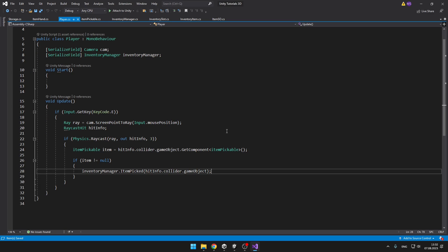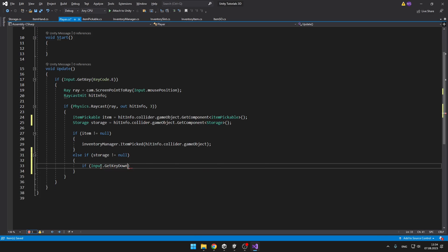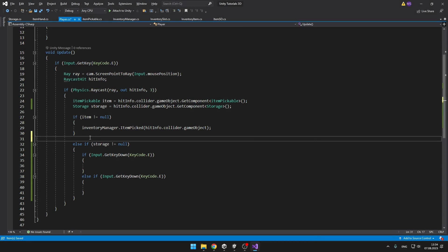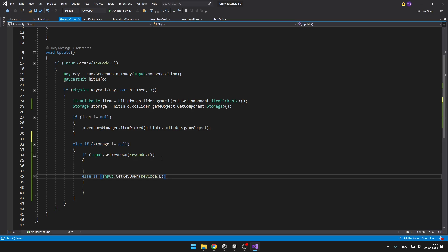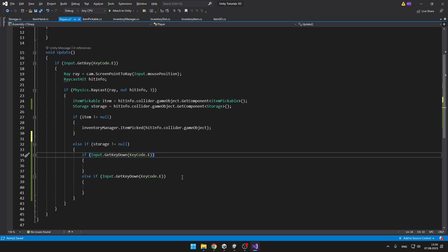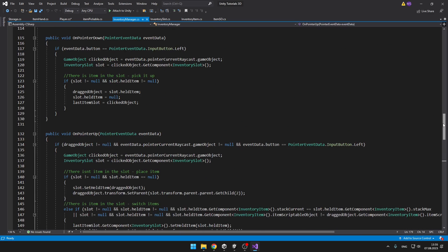In the player script where we have the raycast, I will also create a reference for the storage script and check if we are looking at some chest. This is pretty much the same as with the item. If the storage is not equal to null, we'll check if we are pressing the key, but we also need to know if the storage is already opened, so I will create a new variable in the inventory manager.